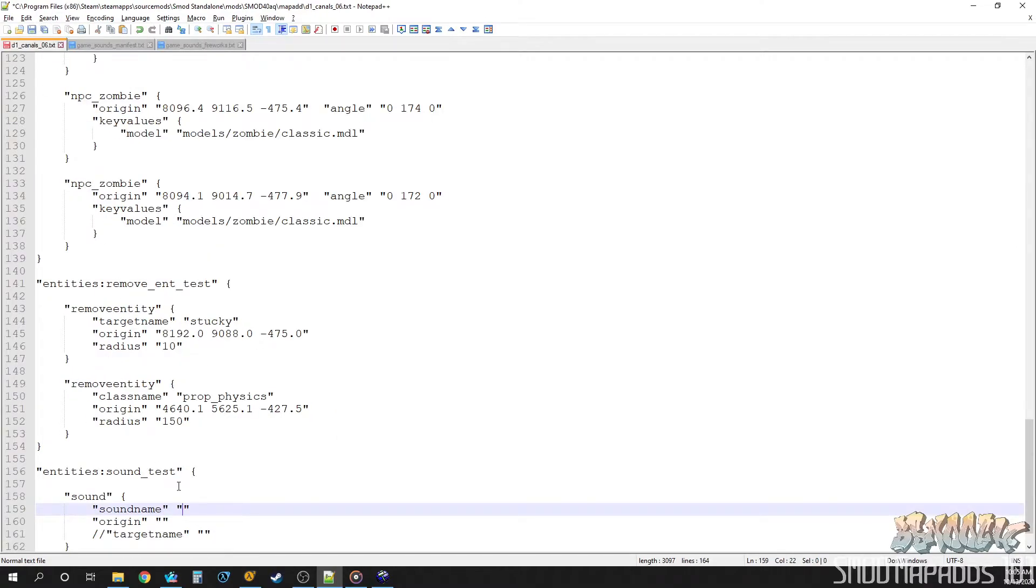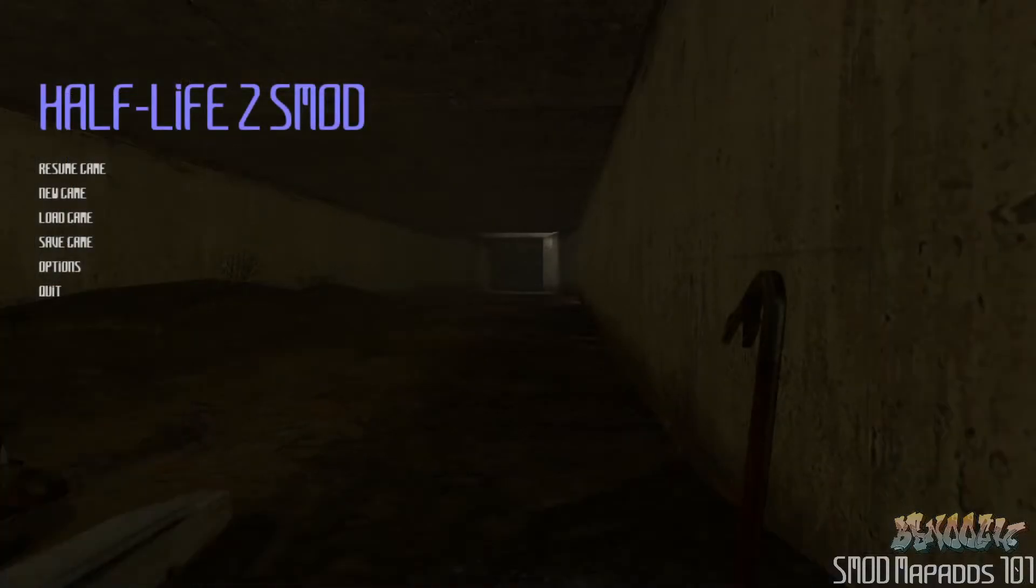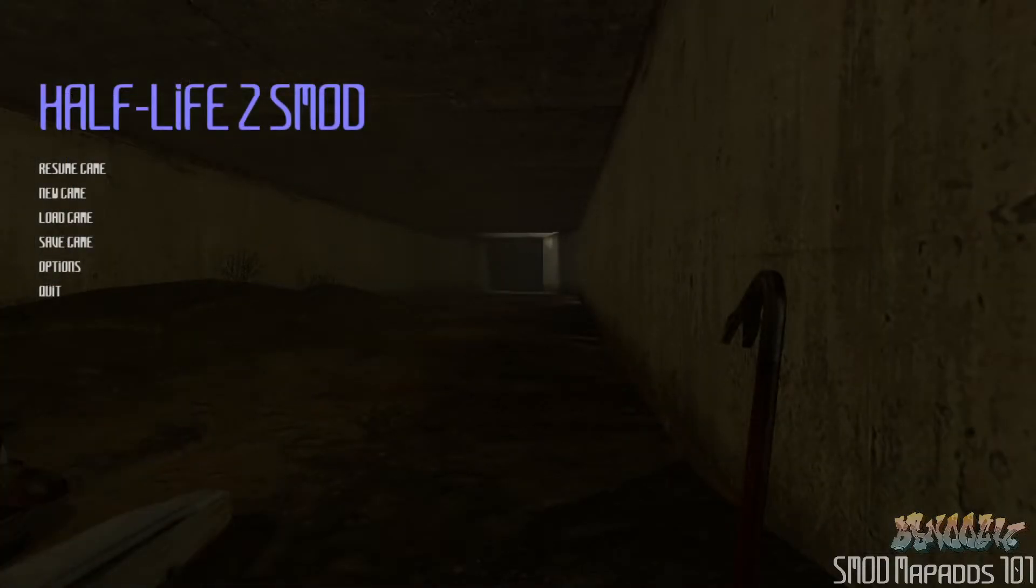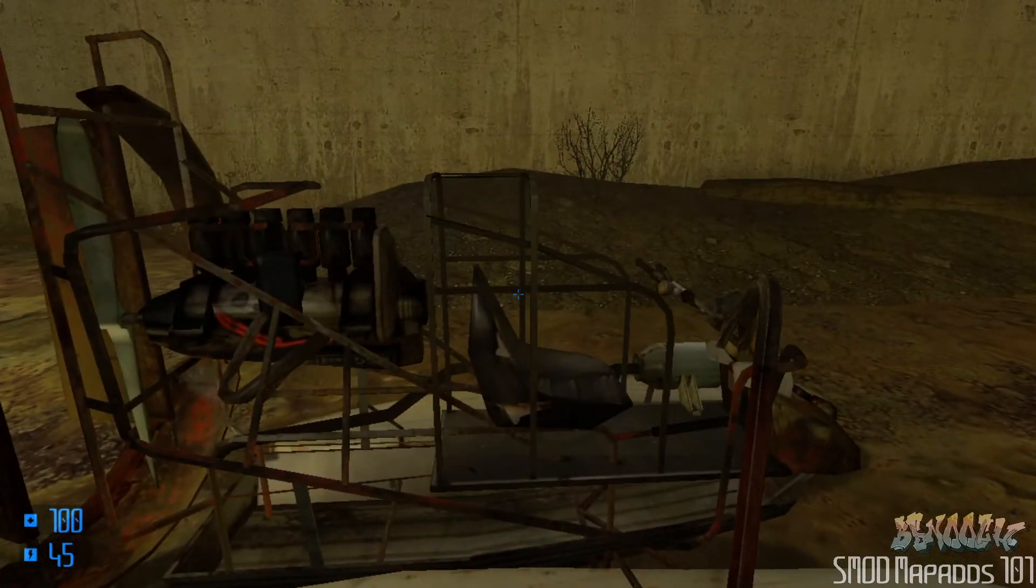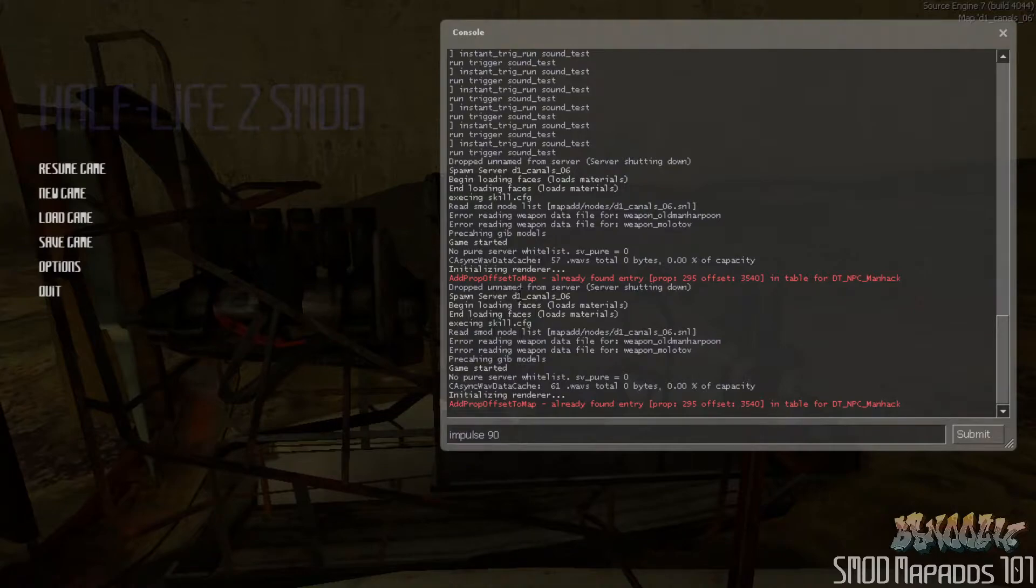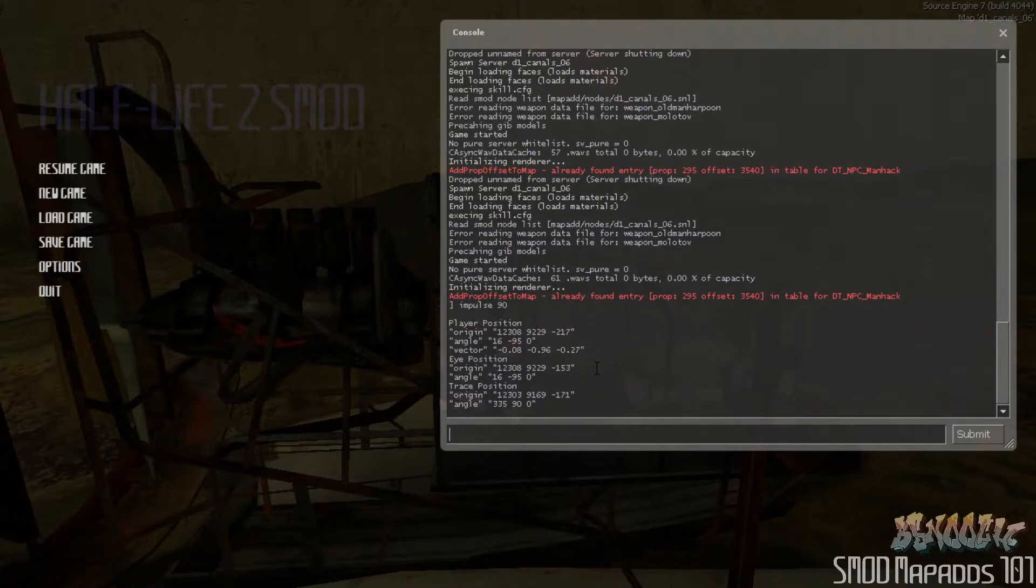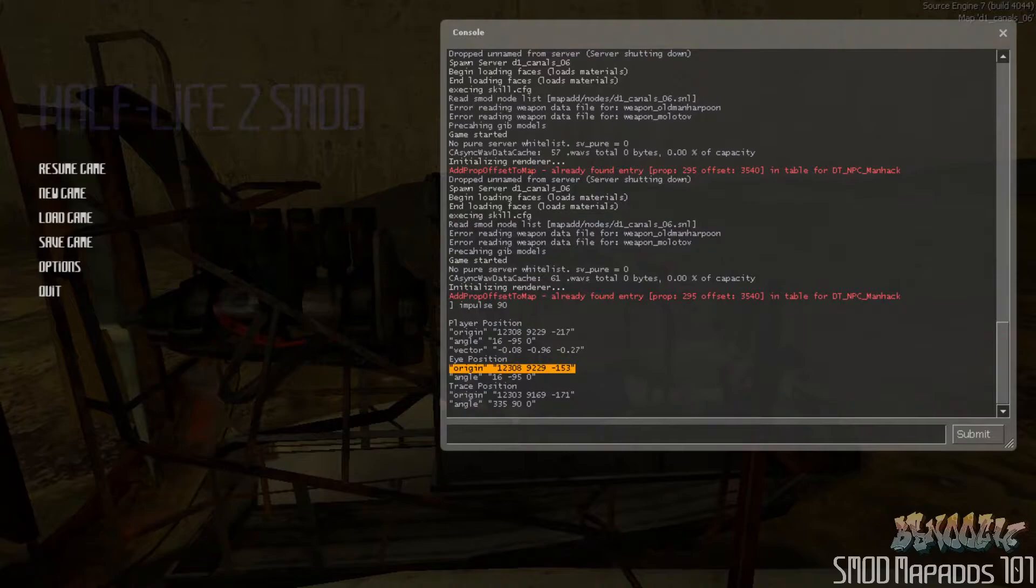And come over here and paste it into our map ad file. Now let's get an origin for the sound. And I think we should just make it play right where the player starts. So, again, we'll use our little cheat here for getting origins. Impulse 90. And we'll just take the player's eye position. That's always a good one. And just go ahead and, whoops, paste it over in here. Okay, so now you have a sound. And this sound is the fireworks sound. And it's going to play from this origin.